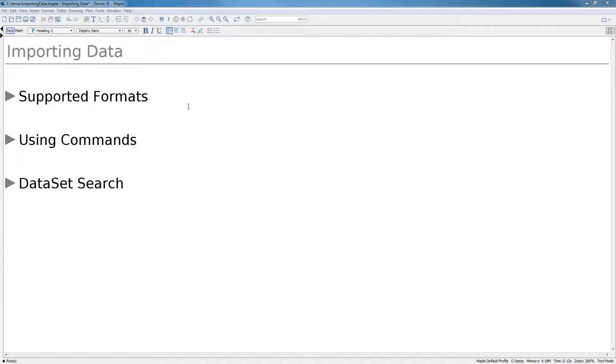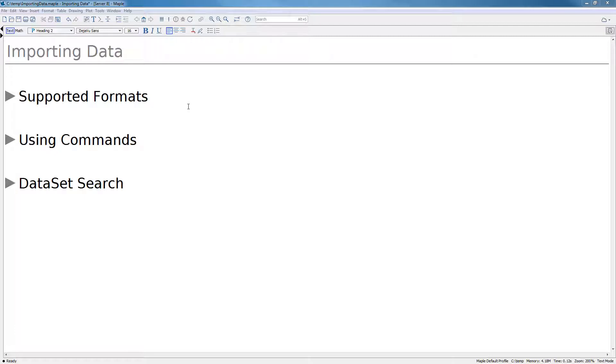In this video, we will discuss importing tabular data to Maple. This will include a discussion of supported file formats, a couple of commands which support importing data, and finally, the search mechanism for searching through online and built-in data sources.